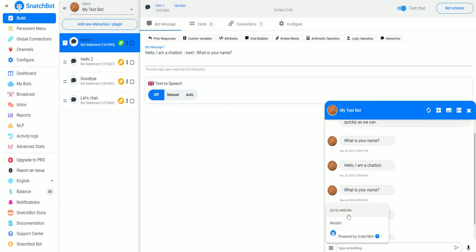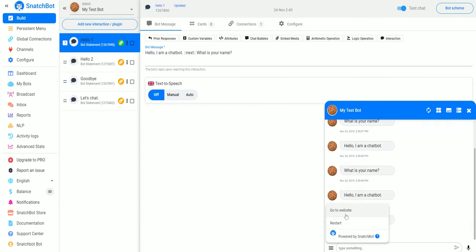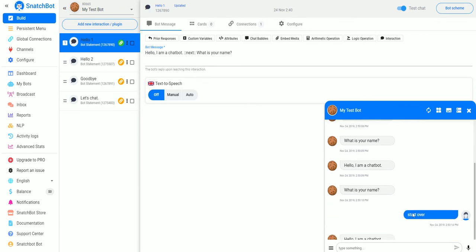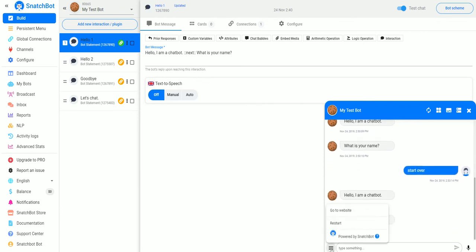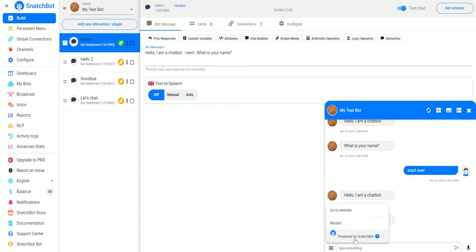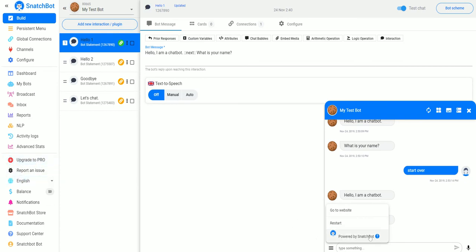Now if we go to our bot and test it, we can see over here we have the two persistent menu items that we set up. We can either Restart or we can Go to Website. You'll notice it has this Powered by Snatchbot down here. This is only on the free version. If you upgrade to Pro you can remove this branding and this menu will just be what you set up in the Persistent Menu.